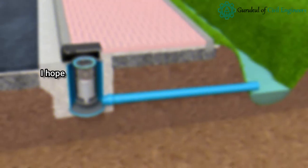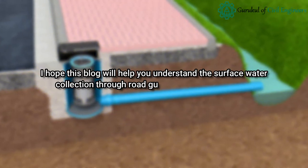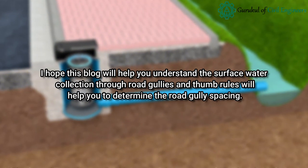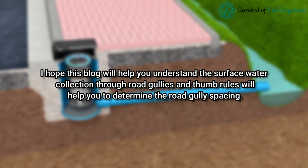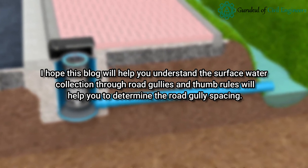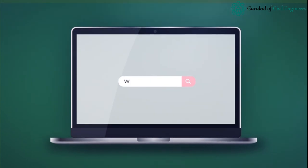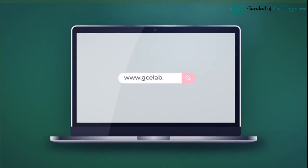I hope this video will help you understand the surface water collection through road gullies and the thumb rules that help determine road gully spacing. Please feel free to like, share, and comment.